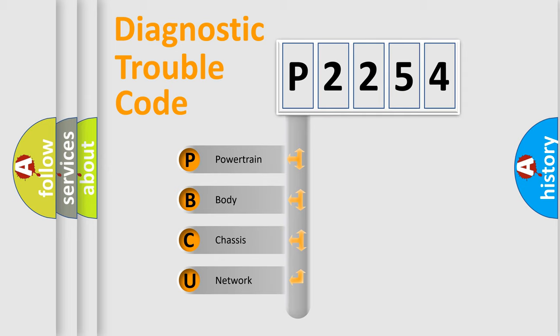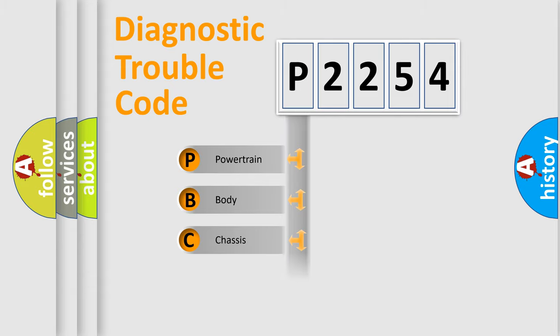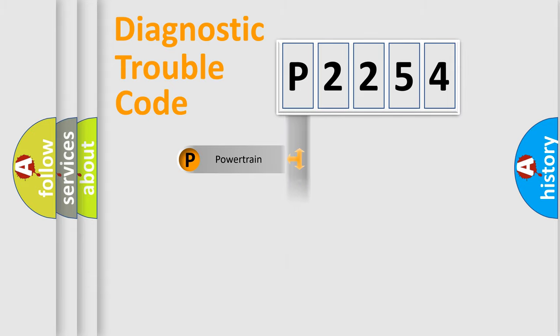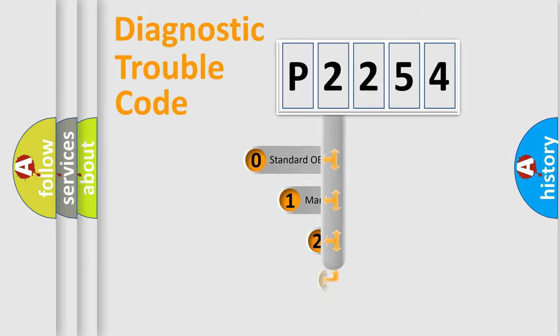We divide the electric system of automobile into four basic units: Powertrain, body, chassis, and network. This distribution is defined in the first character code.